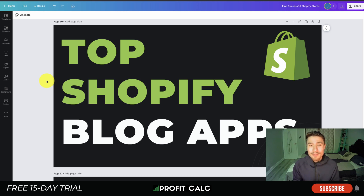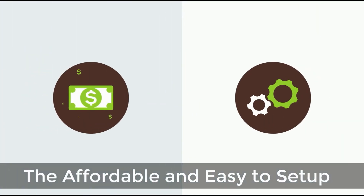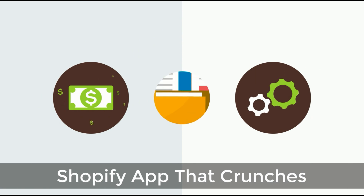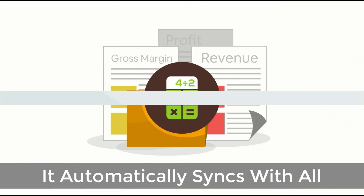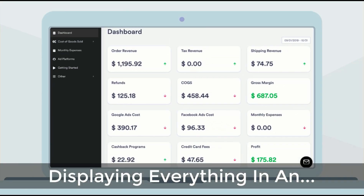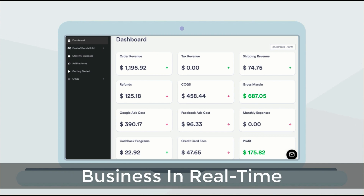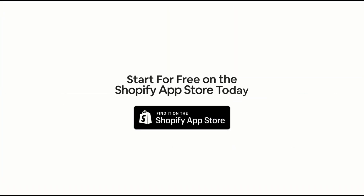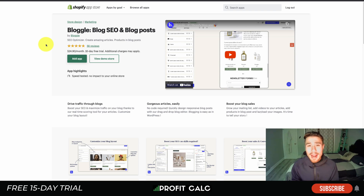Make sure you stay to the end of the video as we're going to go over the top apps. But first, I want to thank our sponsor Profit Calc — the one-click profit calculator app available on the Shopify App Store, comes with a 15-day free trial. It automatically syncs with all your accounts and expenses to calculate your profit, displaying everything in an easy-to-read dashboard so you understand your business in real time. Start for free on the Shopify App Store today.